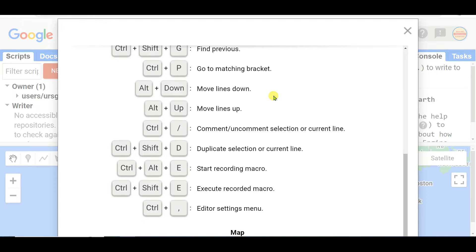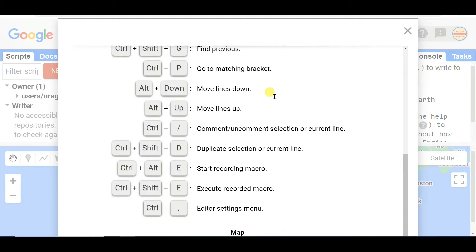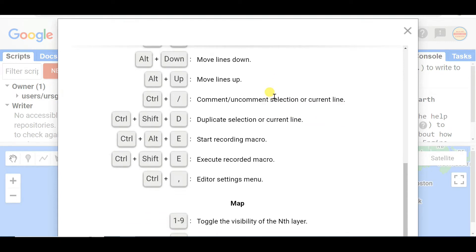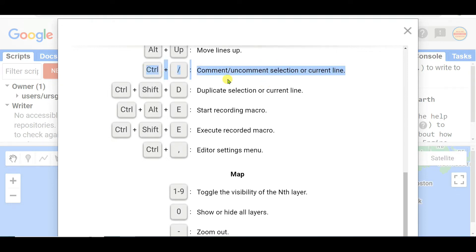Alt+Down move lines down, Alt+Up move lines up, Control+Slash - this will be most important - comment or uncomment selection or current line. You can comment or uncomment selected line or current line.